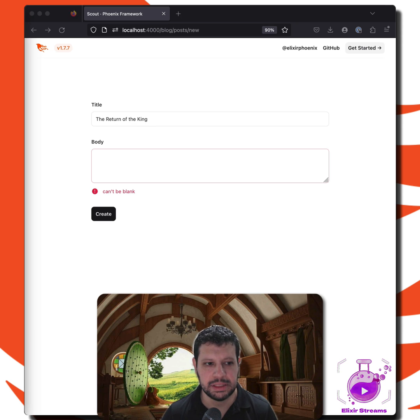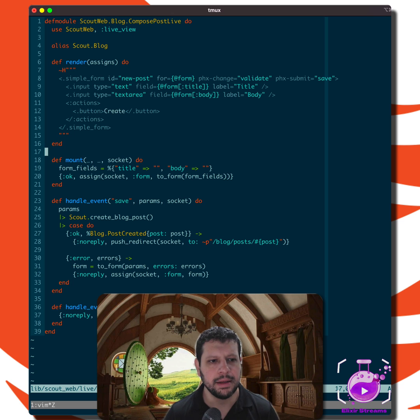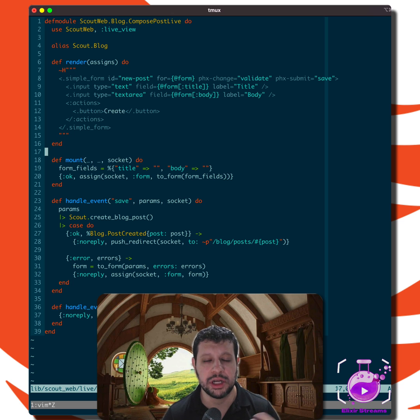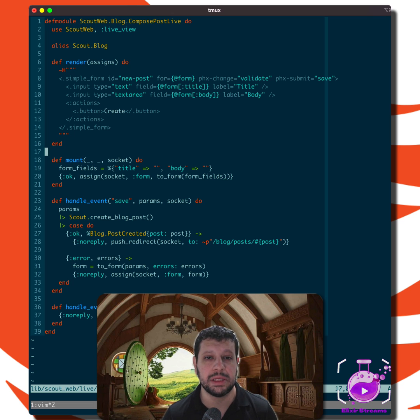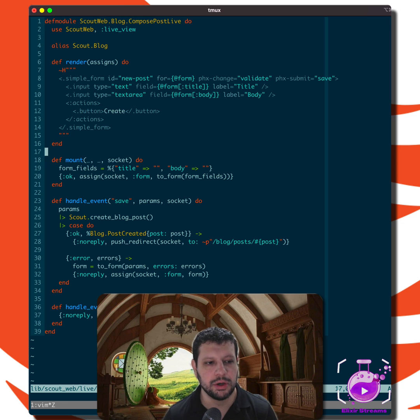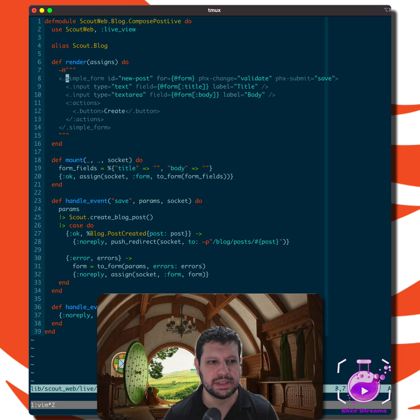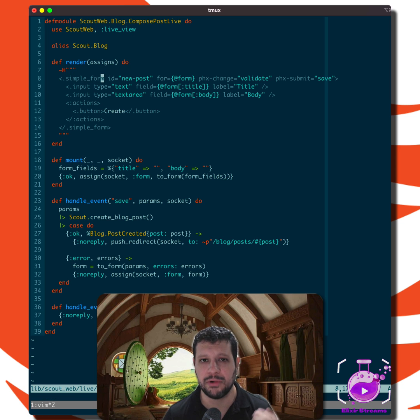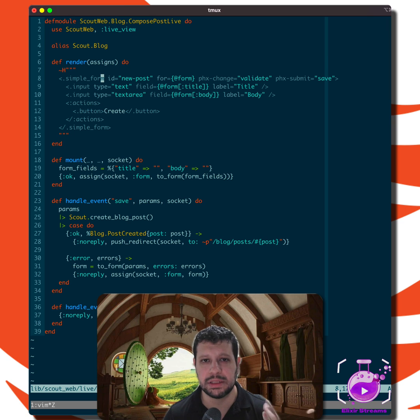Let's take a look at the implementation. Typically in Phoenix, when you generate something out of the box, you would be dealing with changesets. So the way we look at this, let's take a look at this. We have a simple form. This comes from the Phoenix core components.